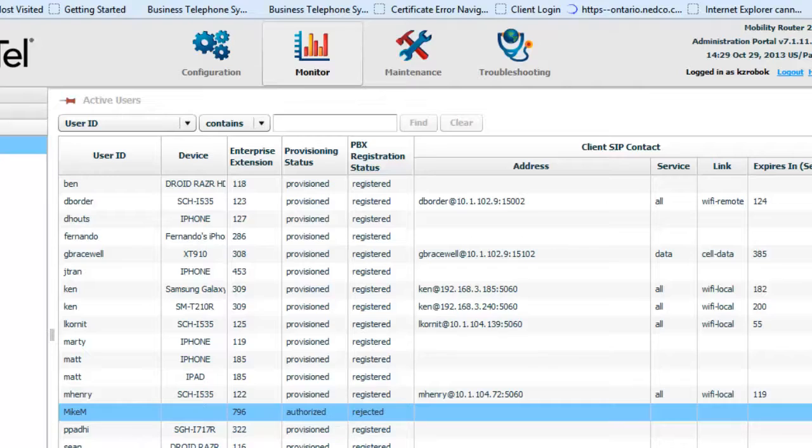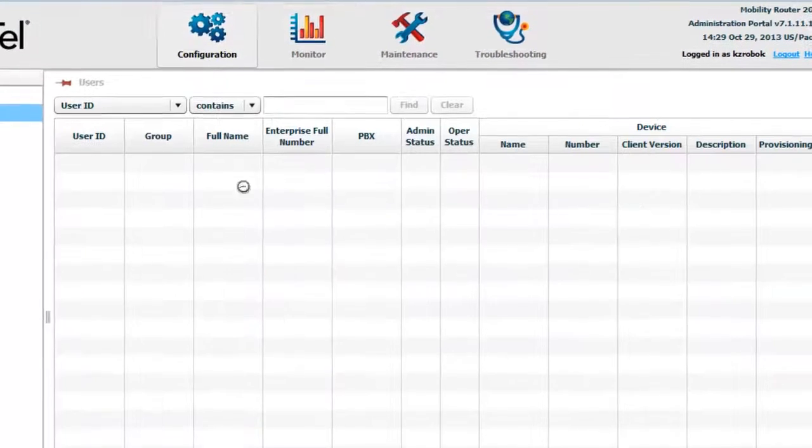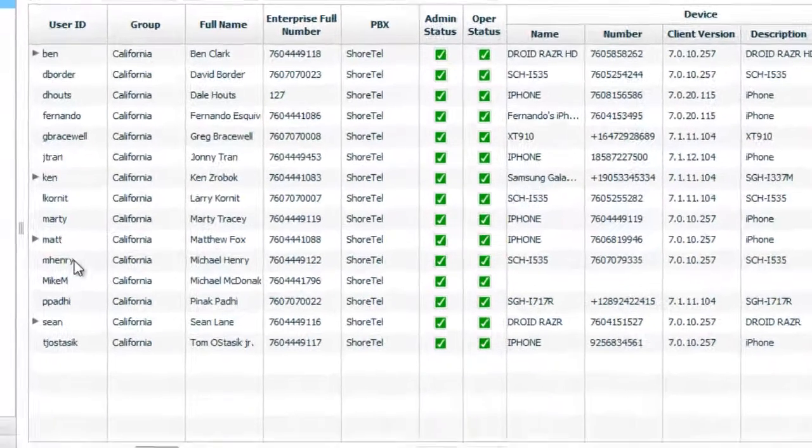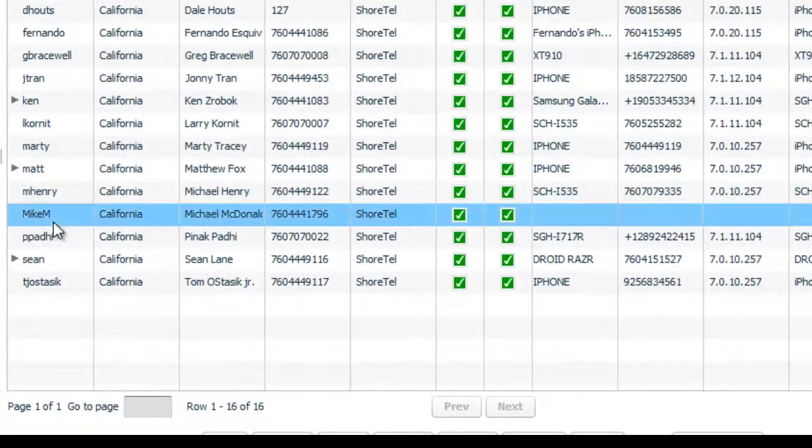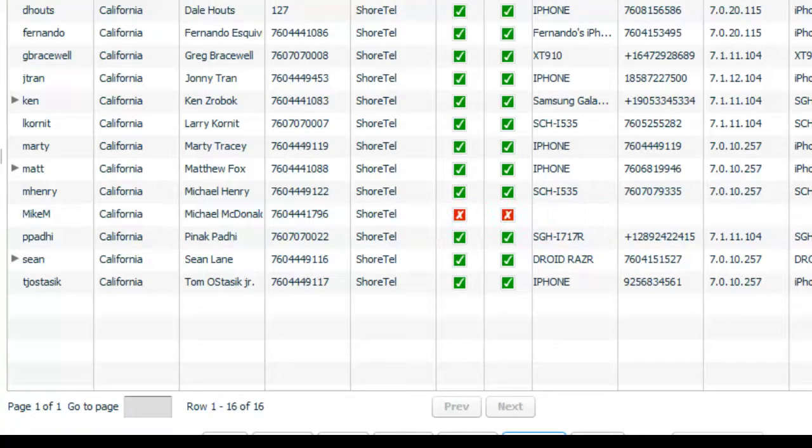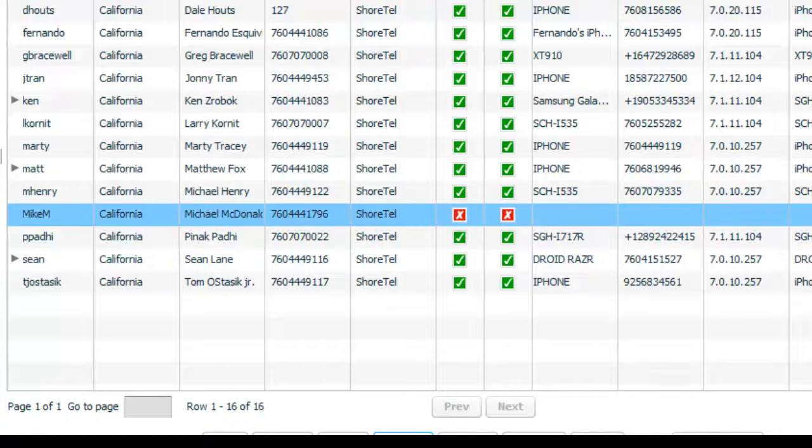So I'm going to go in here. One of the things I can do is go into configuration. I'm going to take his profile. And I'm going to disable it and re-enable it to attempt to get that SIP registration to happen again.